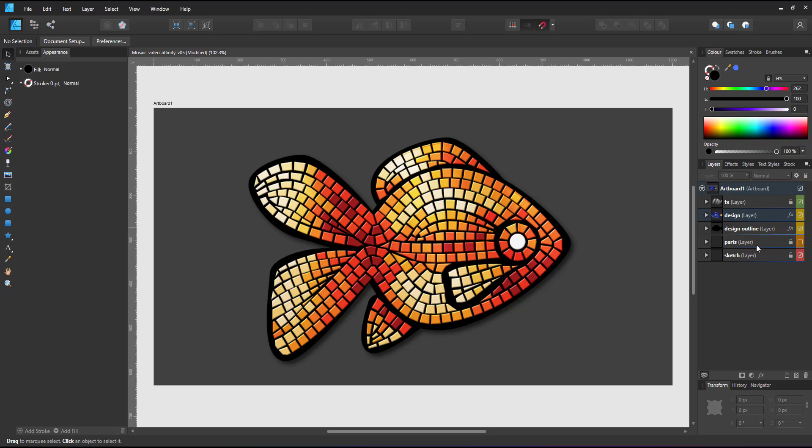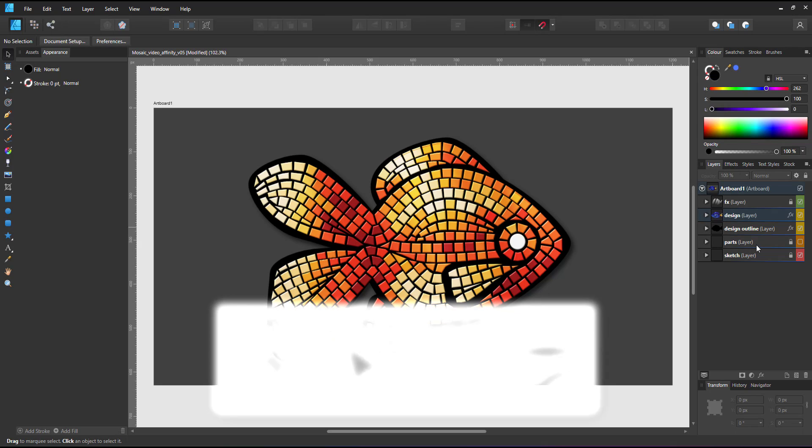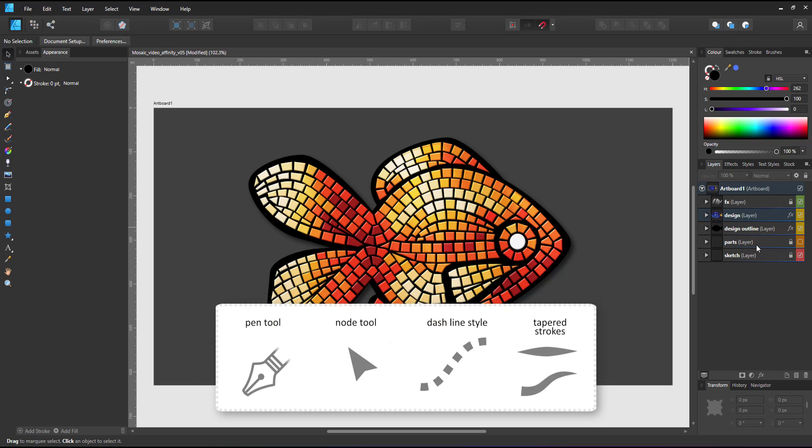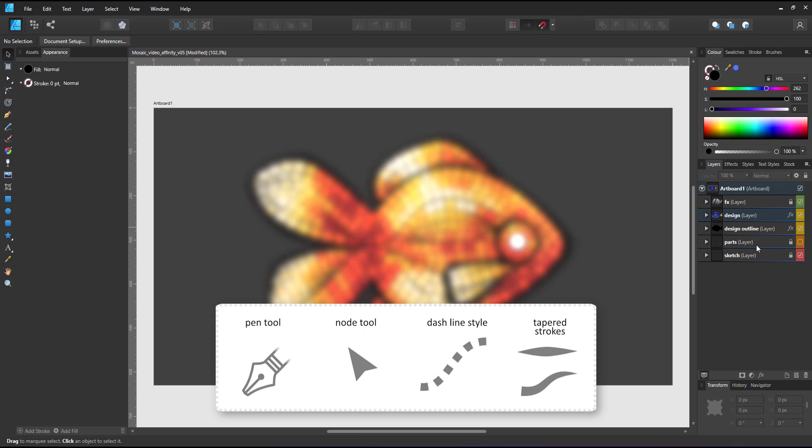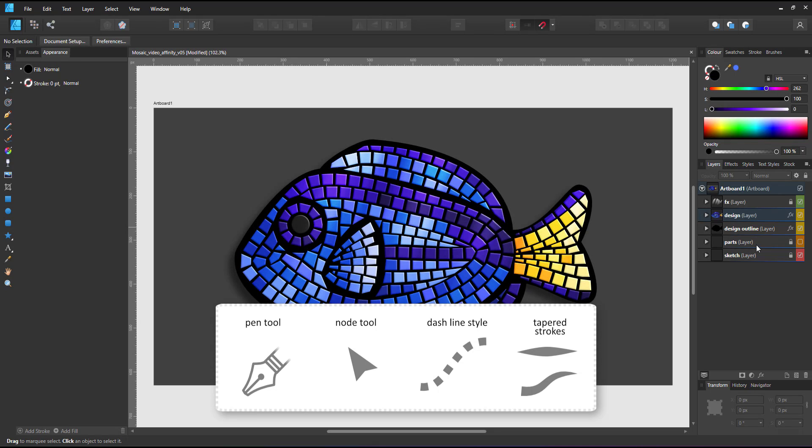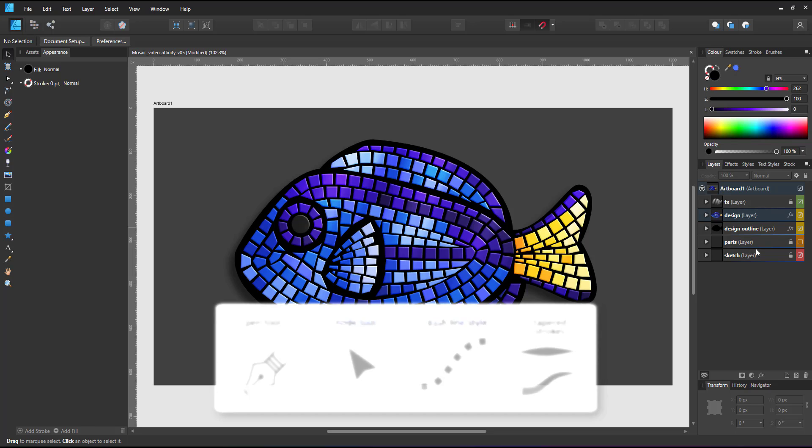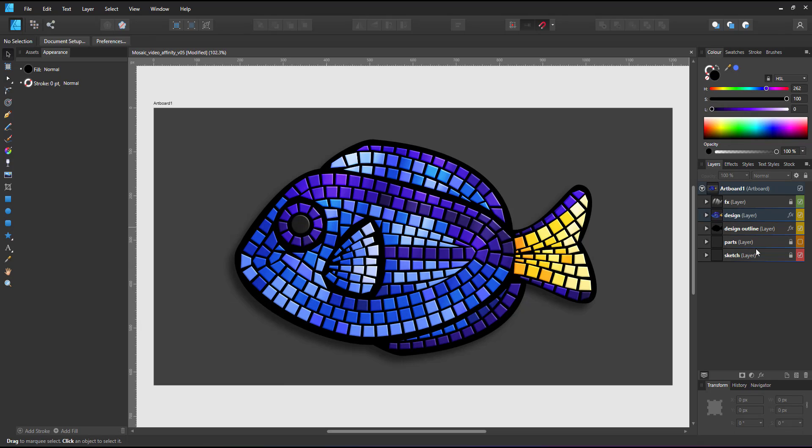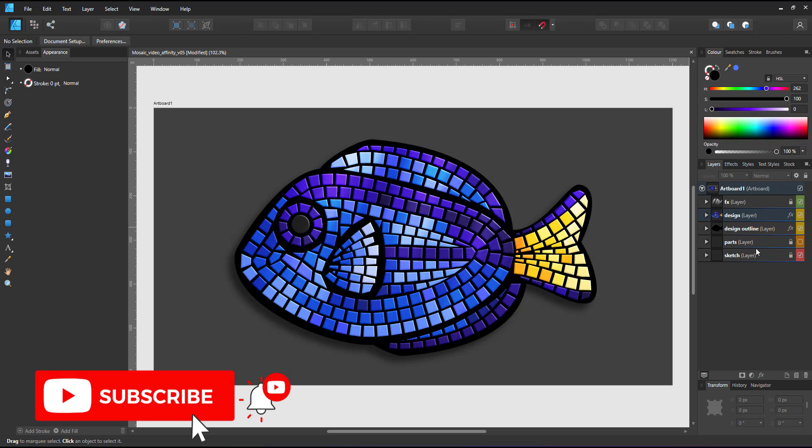To create the mosaic effect, I used the pen tool, the node tool, dashed lines and tapered strokes, as well as Affinity Designer's unique ability to have multiple strokes on the same object. I hope you enjoyed this video and learned something new.